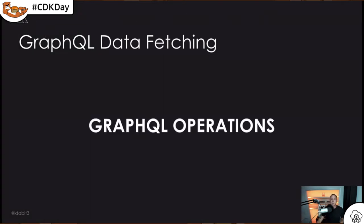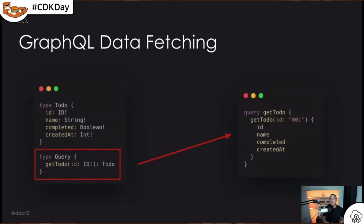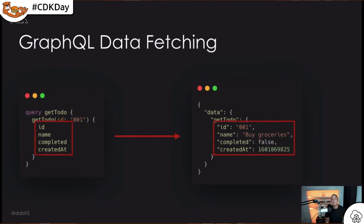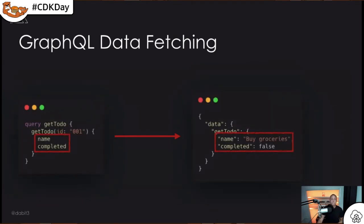One of the really great things about GraphQL is that you can only fetch the data you would like. For example, with a get-to-do query where the to-do type has four fields — ID, name, completed, and created at — you can request all of them or just a subset. If you only want the name and completed values, that's all that comes back, reducing the payload size for that operation.